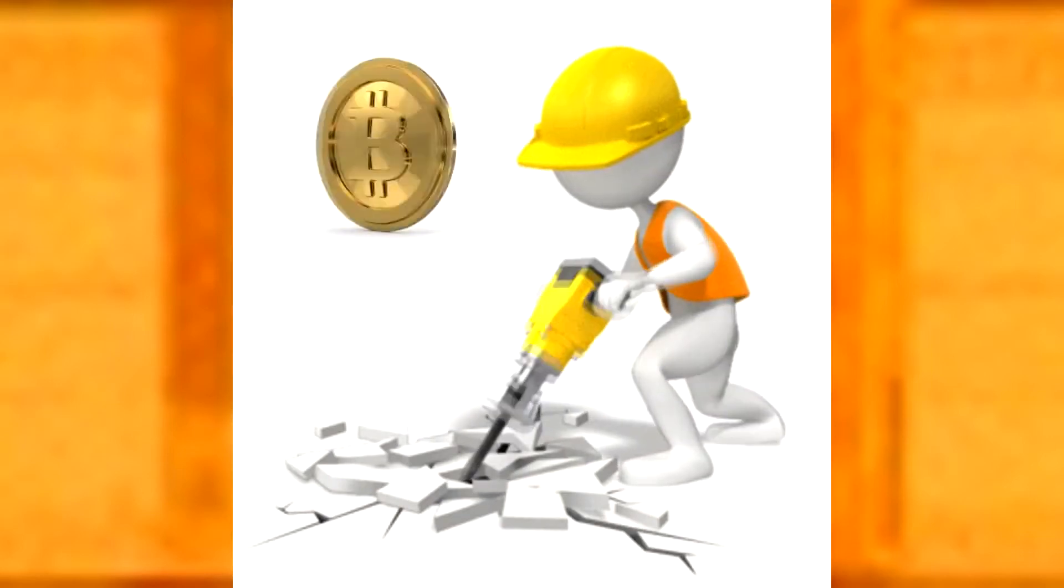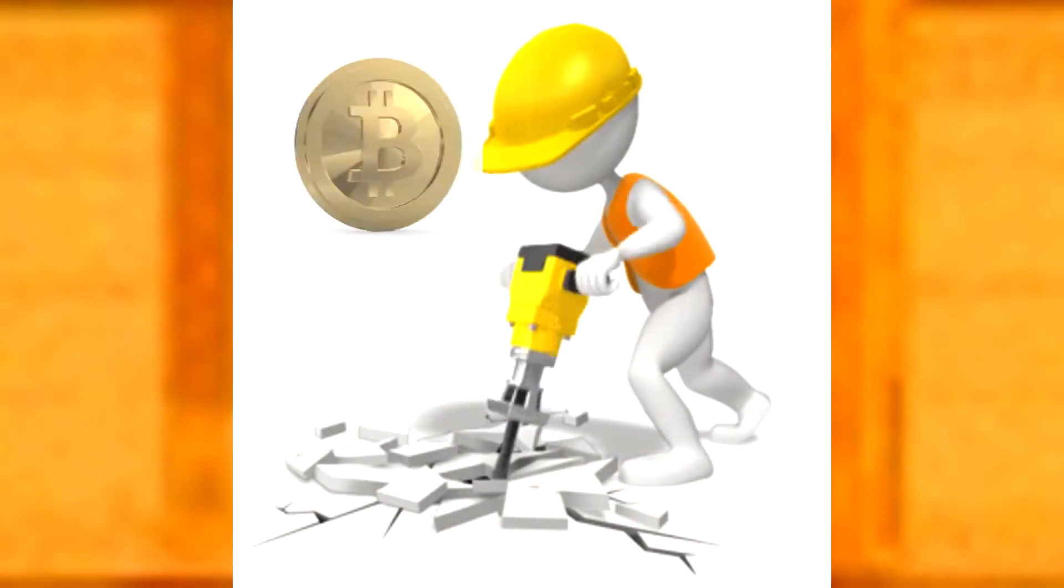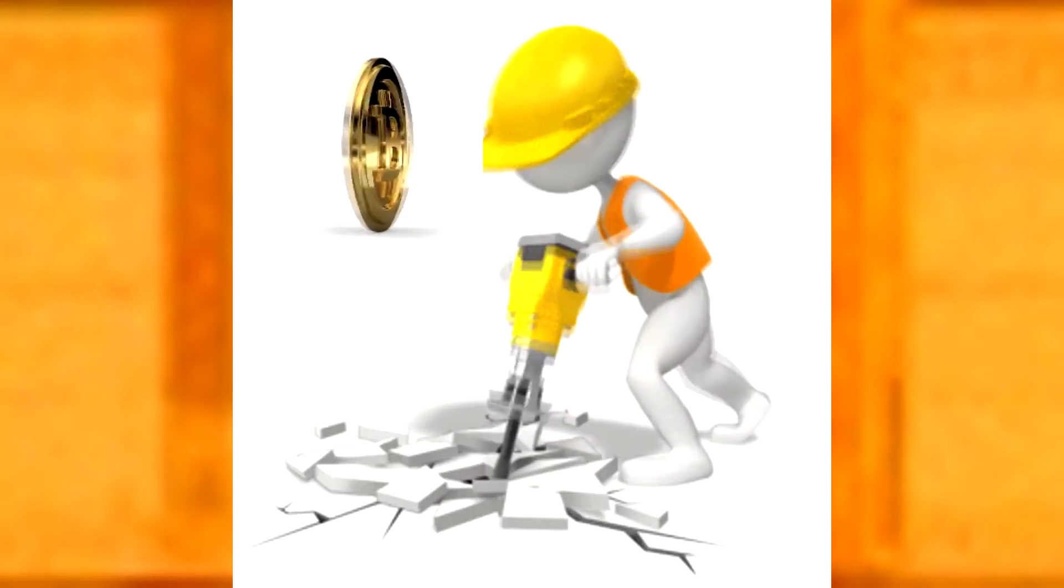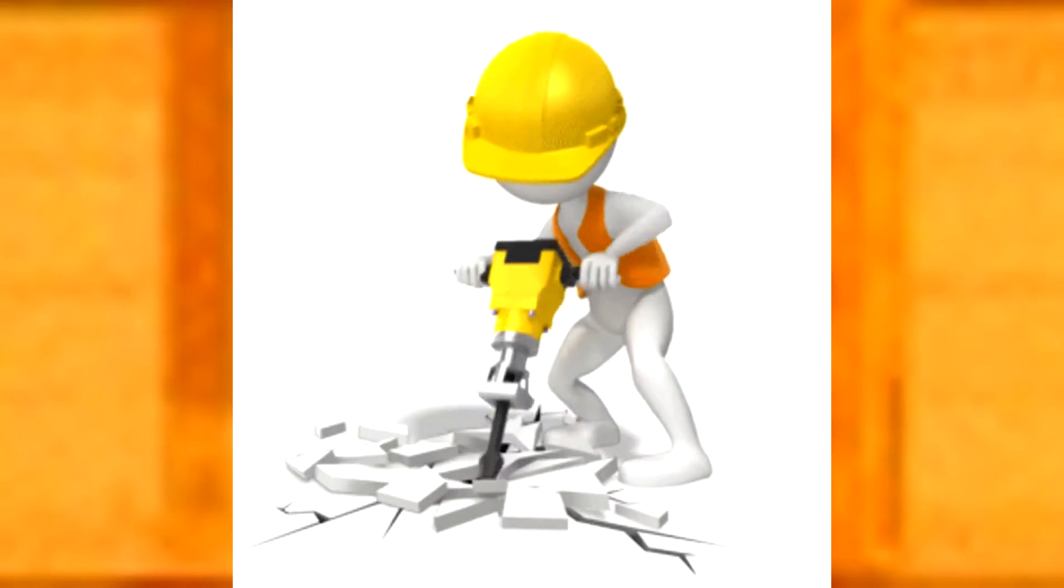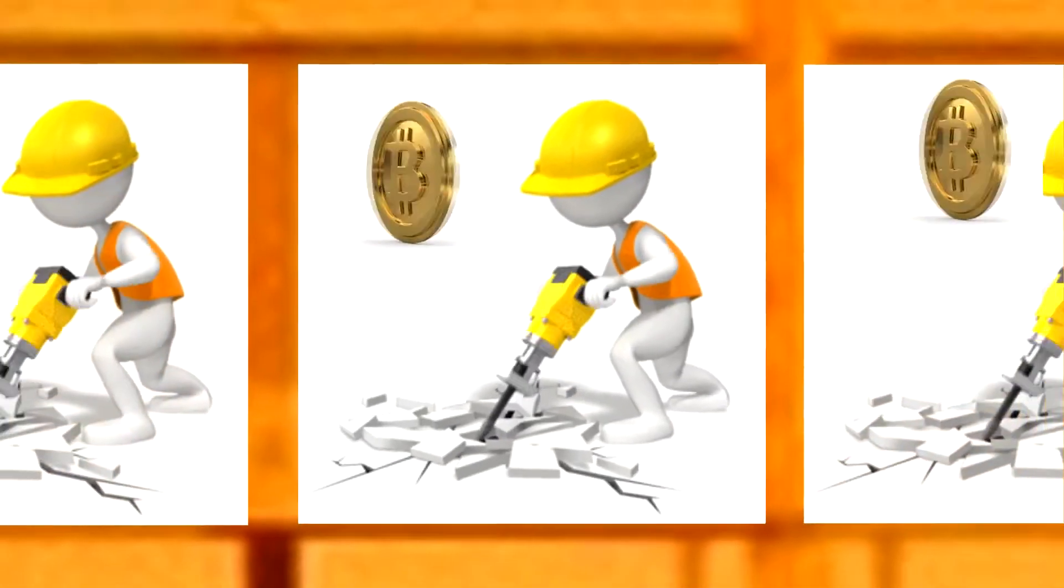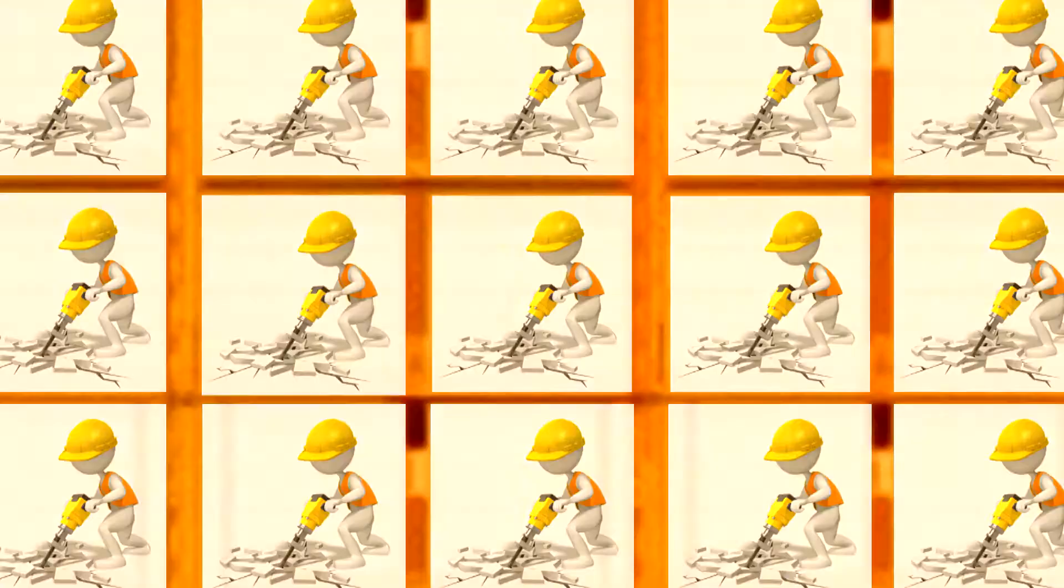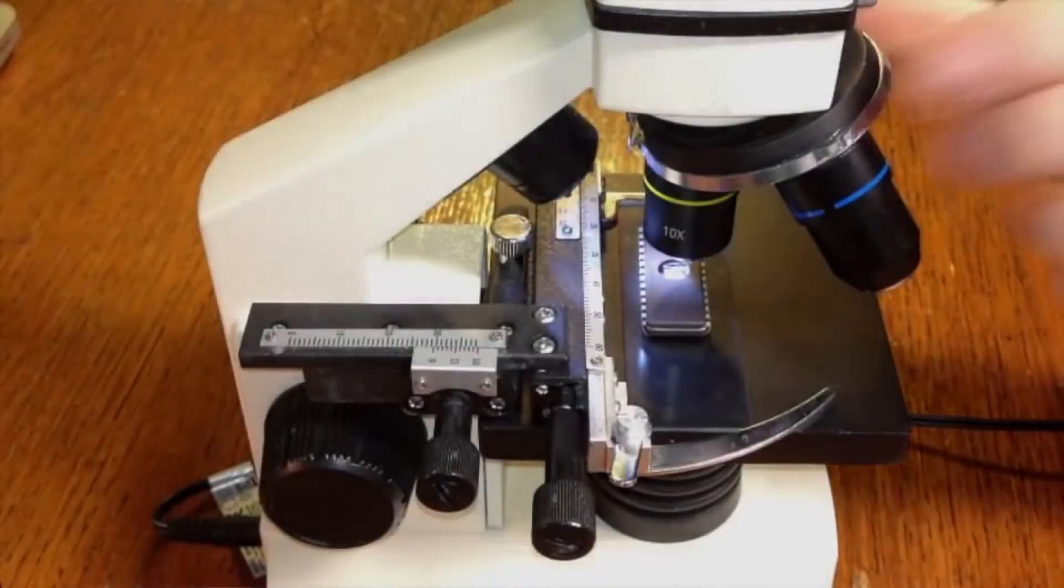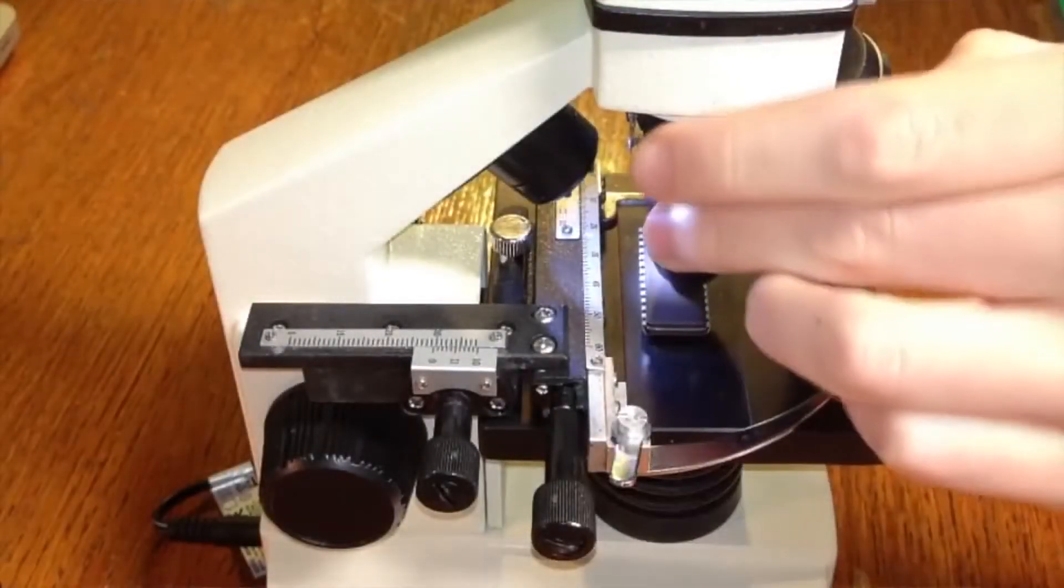Each separate core computes one hash for a unit of time. 10 cores per time compute 10 hashes, 100 cores, 100. The more cores on the chip, the more hashes for the same time compute one chip. Let's look inside the core.